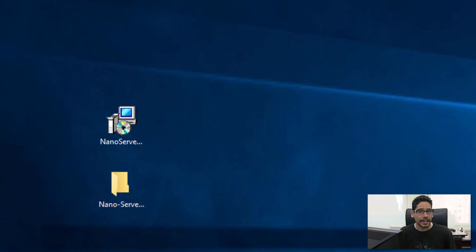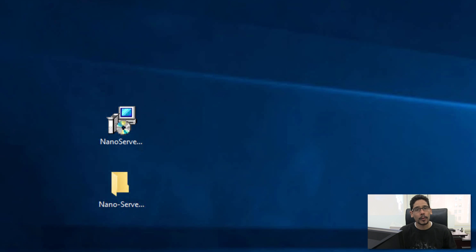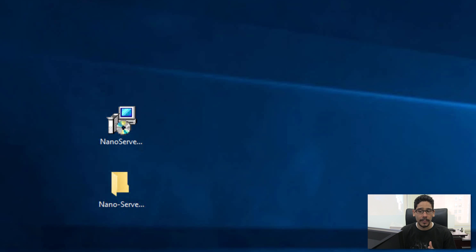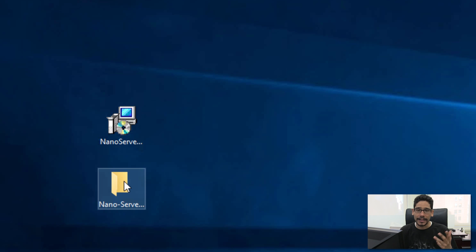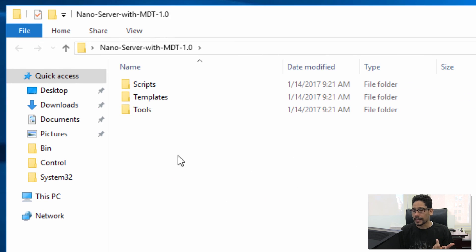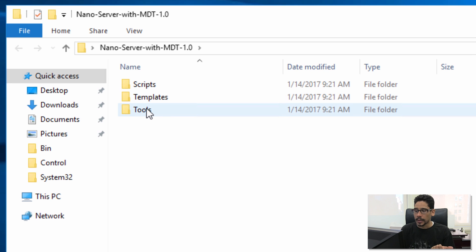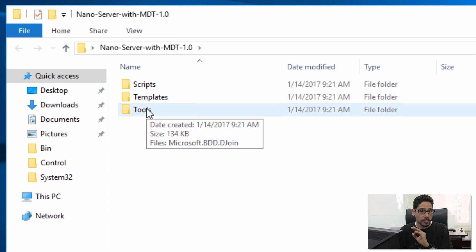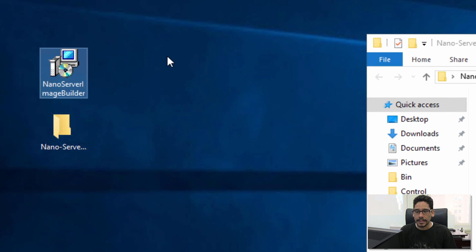Welcome back, this is Bron from BTNHD. Today is all about MDT build 8443 and deploying nano server within your infrastructure. You need to get a couple of files — I'll place the link at the bottom of the video. There's a ZIP folder containing a scripts folder, templates, and tools, which I'm going to show you what to do with.